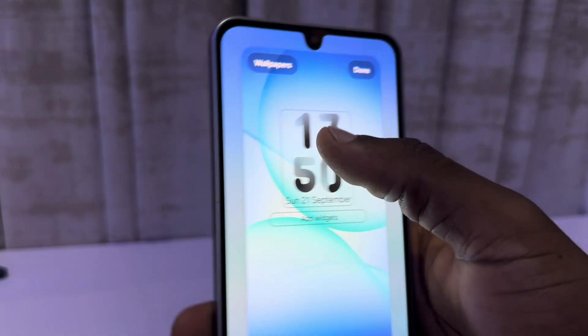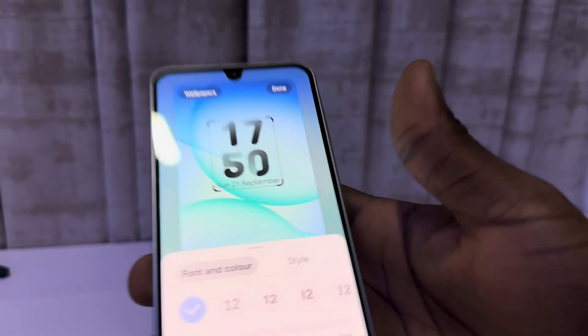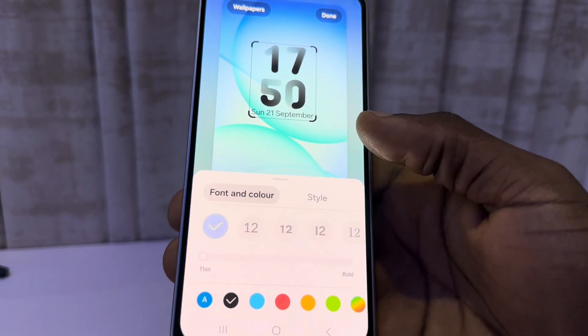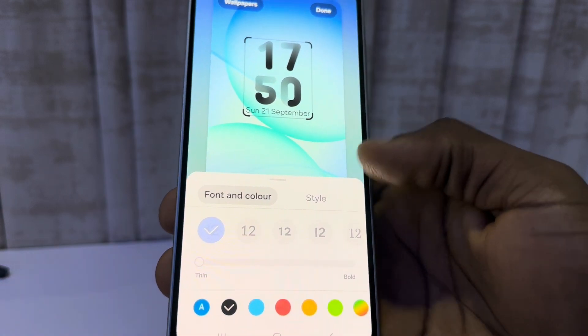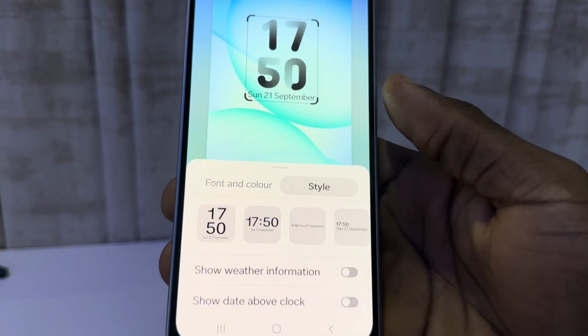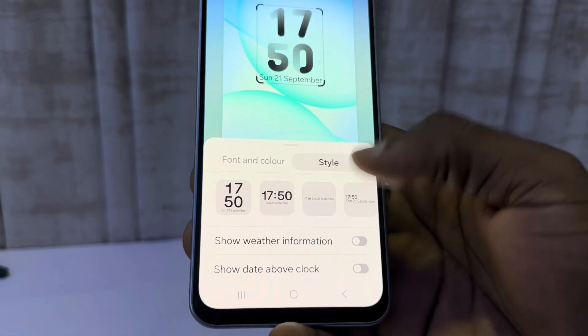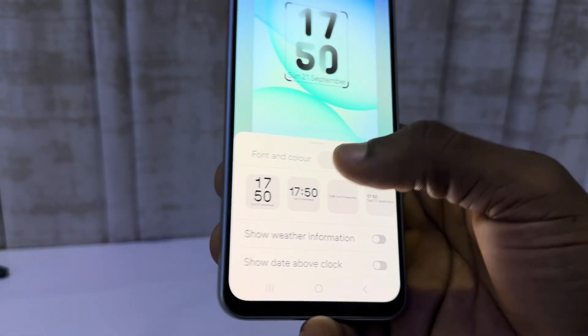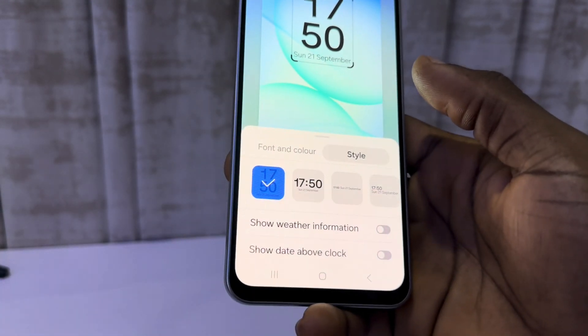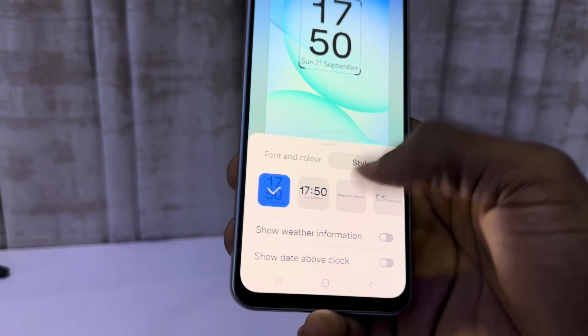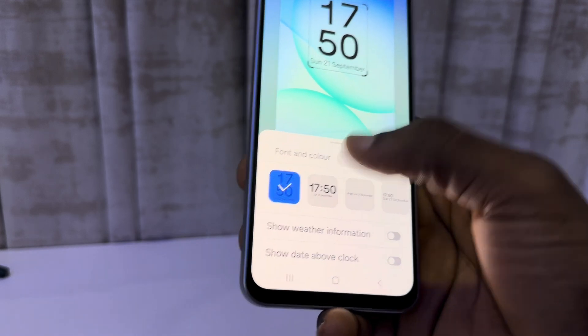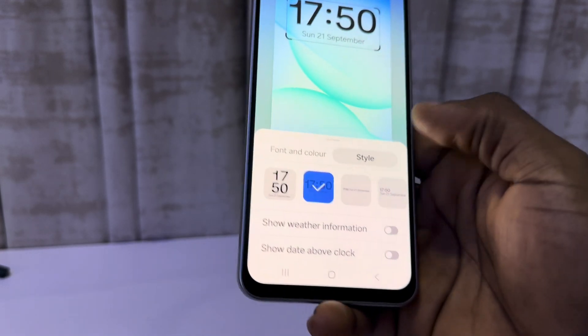Now go to your clock style and click on it. You have different styles to choose from — just click on Style and you can see the available options, including the first and second ones.